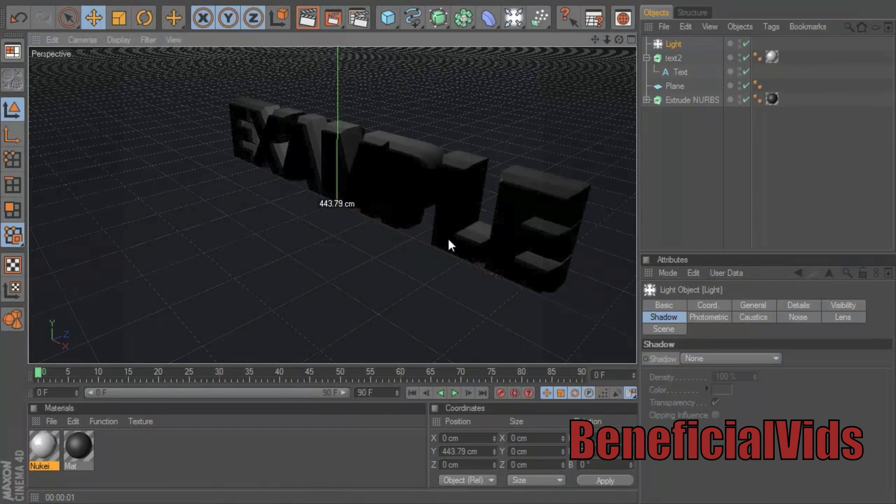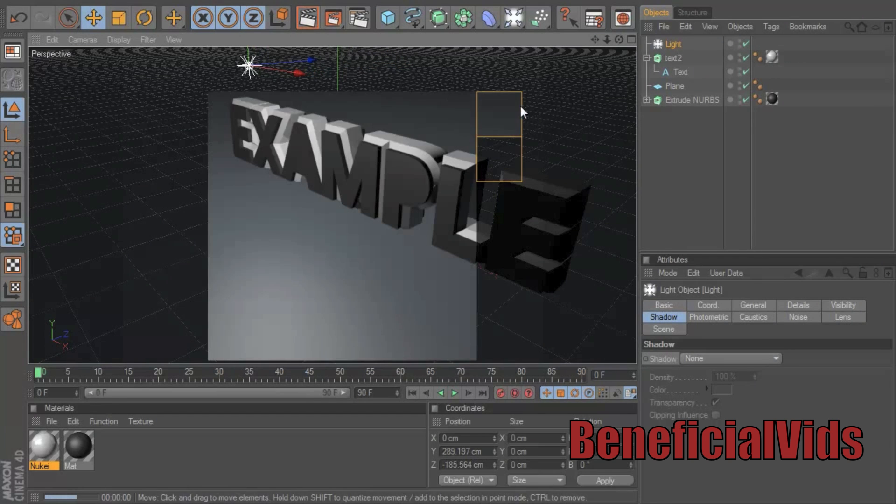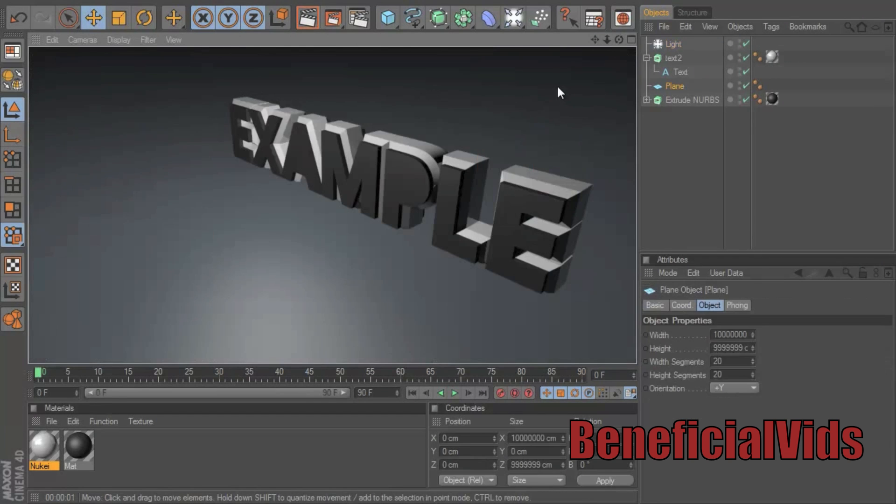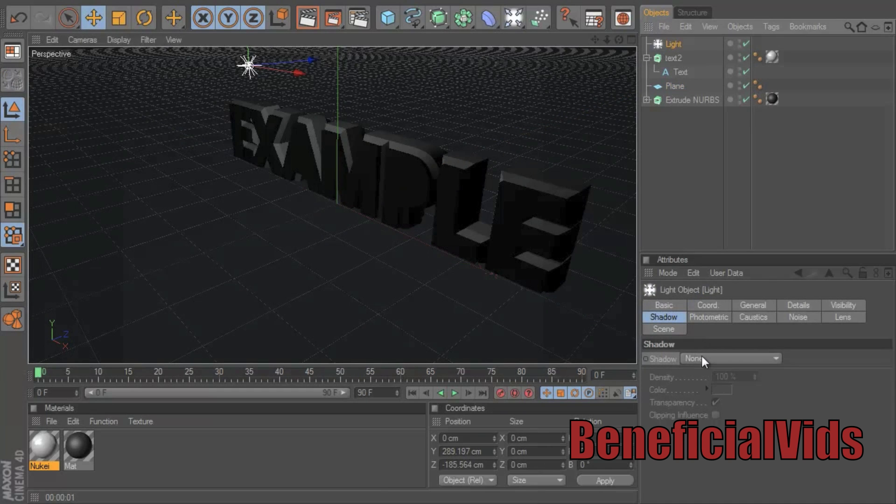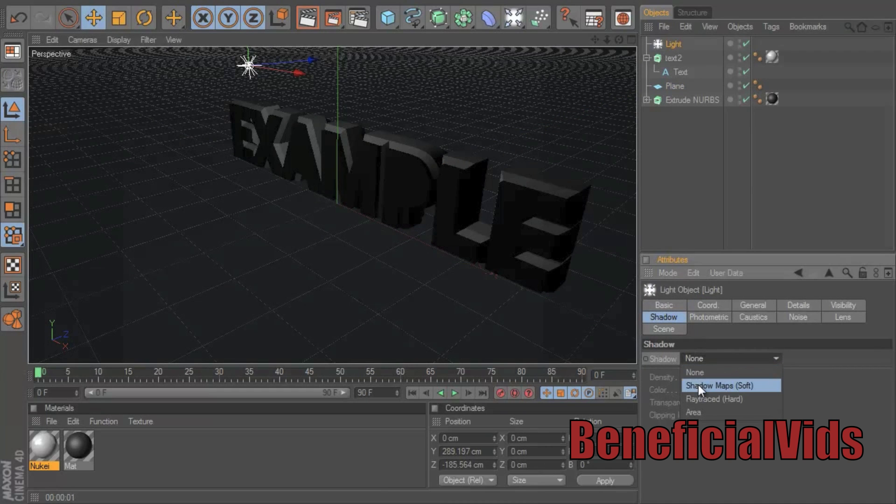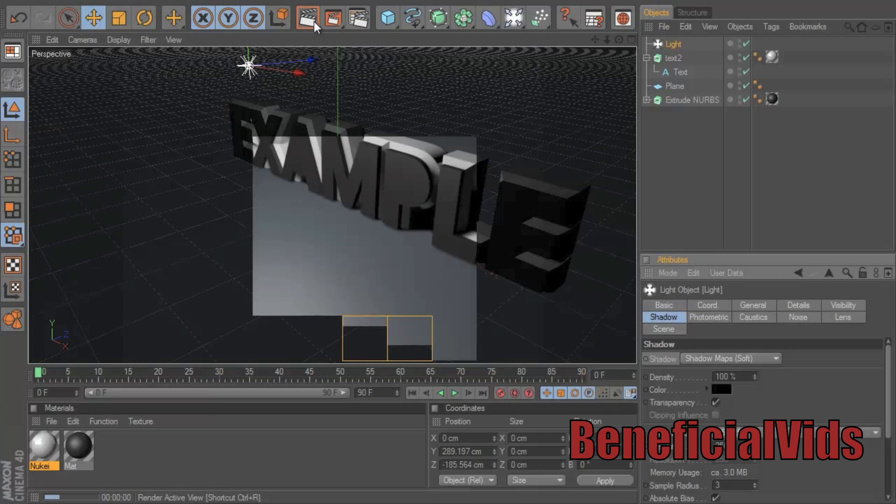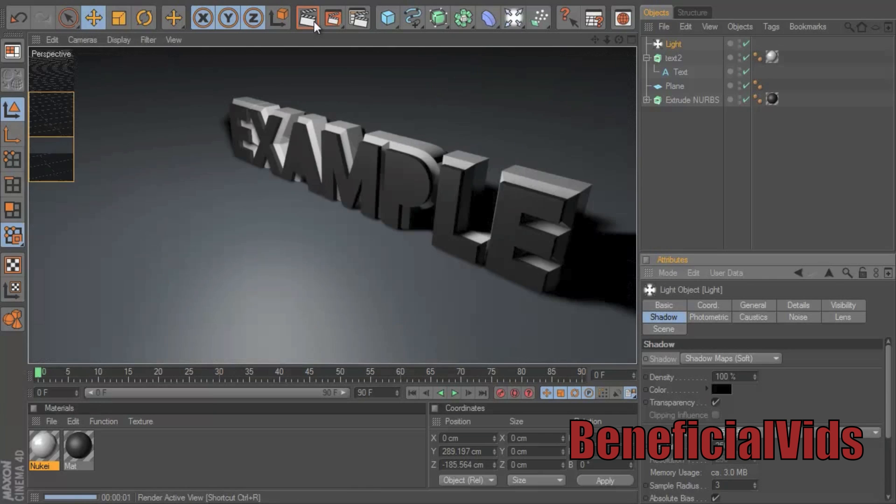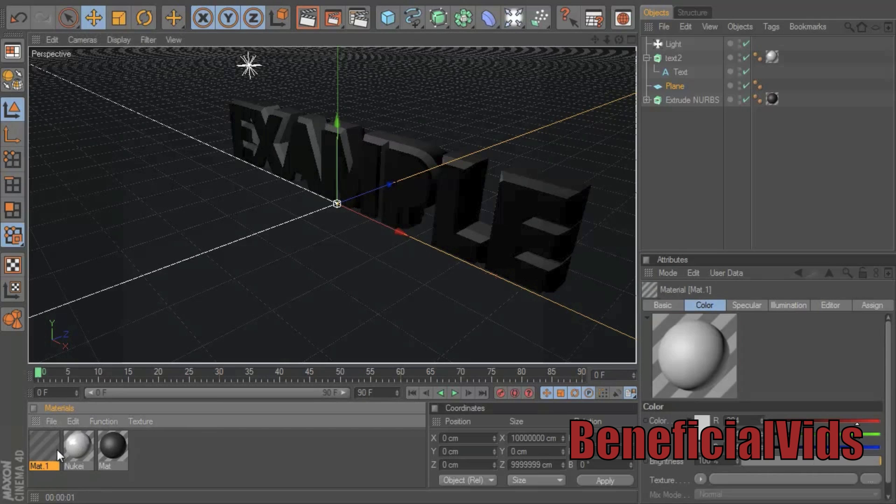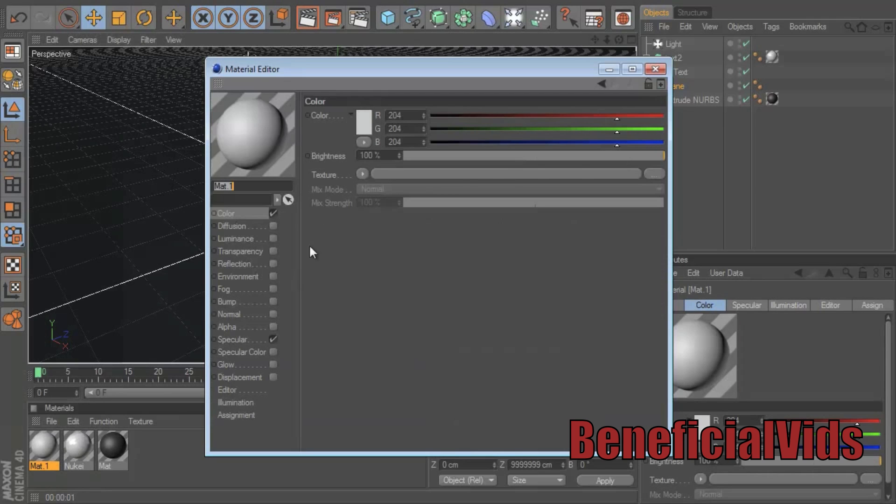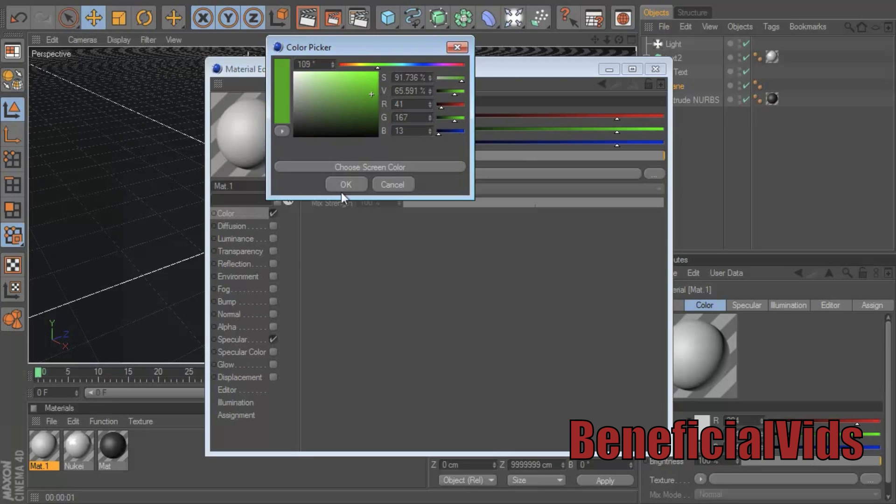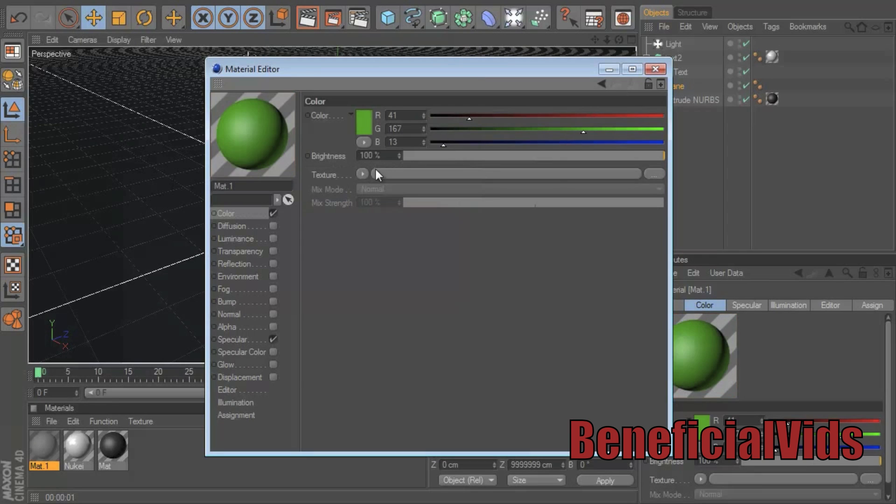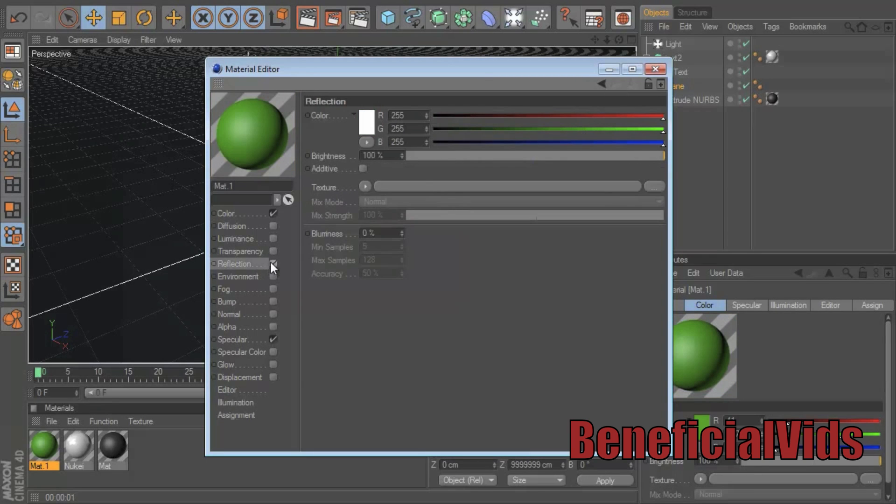So from there you can add a light, put it up high, render it out, see how you like it. I'm gonna go to light, down here to the down bar, shadow map soft, so that way it adds a shadow onto the text. That's looking pretty good. Now I just want to change the color of the text to some cool colors. So what I'm gonna do is I'm gonna try to find a nice little green color if I can, maybe with a reflection.